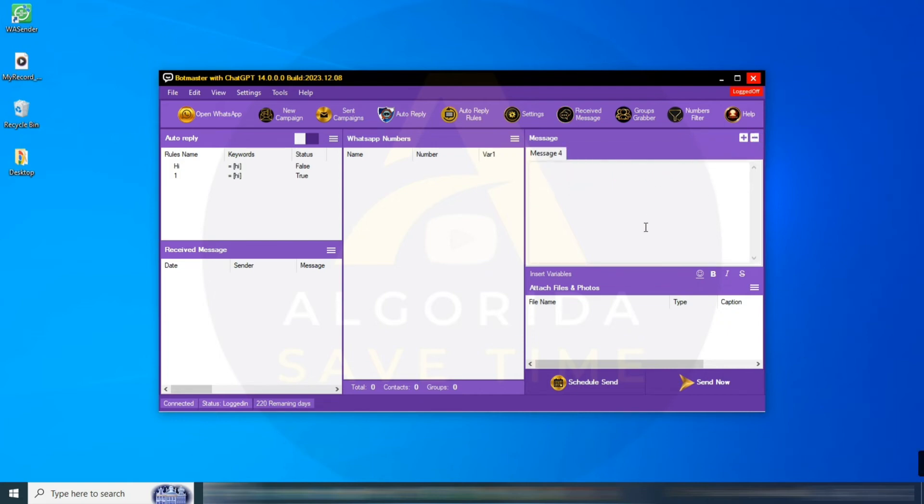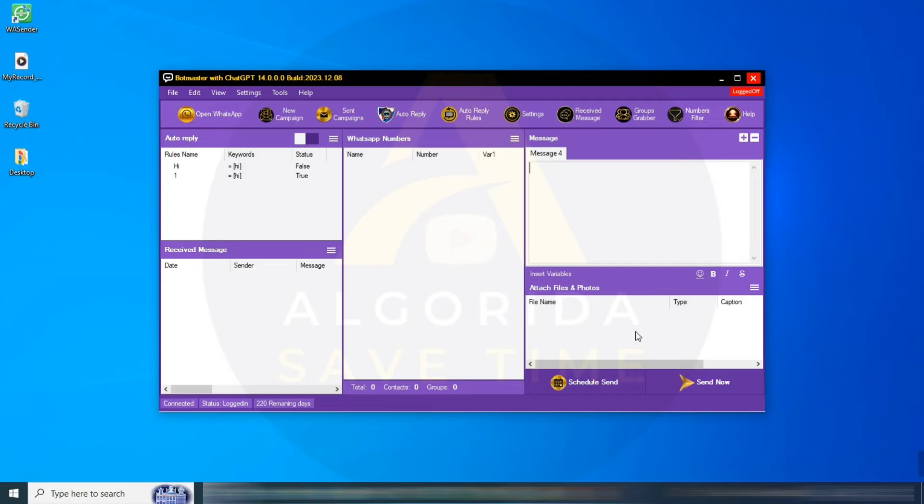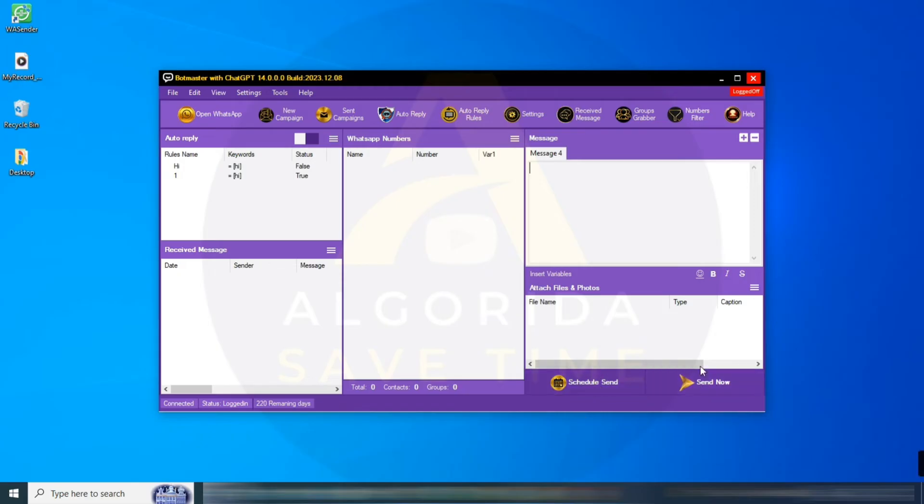On the message section, there is a variable option, and under the message section, there is an attachment section. From here, you can attach any multimedia and captions as needed. You can send your messages on a particular schedule, or you can send them immediately by clicking Schedule Send or Send Now.